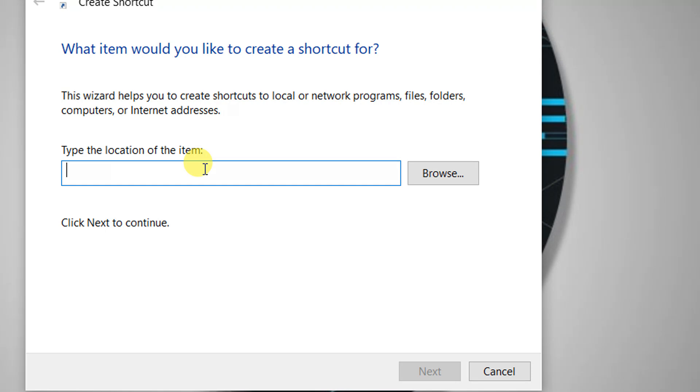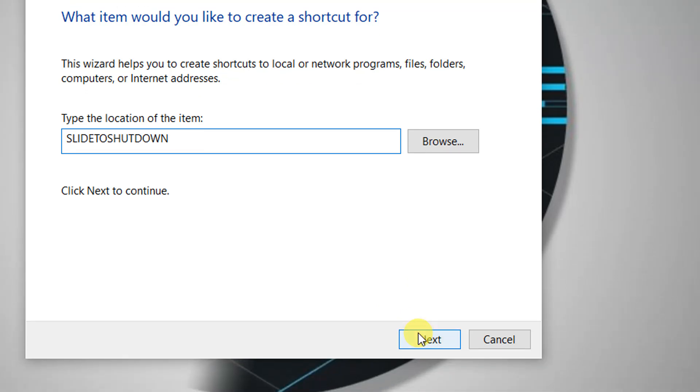What you're going to type in is 'slide to shut down' and then you click on Next.